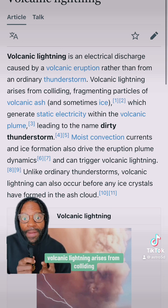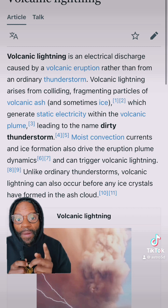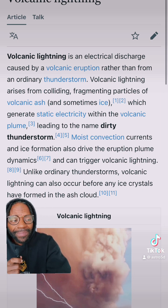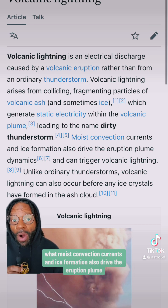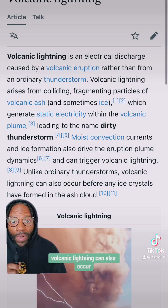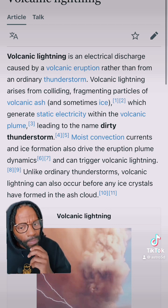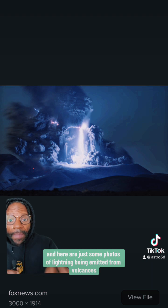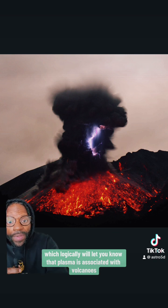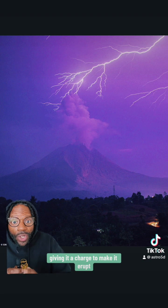Volcanic lightning arises from colliding, fragmenting particles of volcanic ash and sometimes ice — are ice connected to crystals? This generates static electricity within the volcanic plume, leading to the name 'Dirty Thunderstorm.' Moist convection currents and ice formation also drive the eruption plume dynamics and can trigger volcanic lightning. Unlike ordinary thunderstorms, volcanic lightning can also occur before any ice crystals have formed in the ash cloud. And here are some photos of lightning being emitted from volcanoes, which logically lets you know that plasma is associated with volcanoes. Volcanoes can be erupted by electric convection — like large plates underneath giving it a charge to make it erupt.